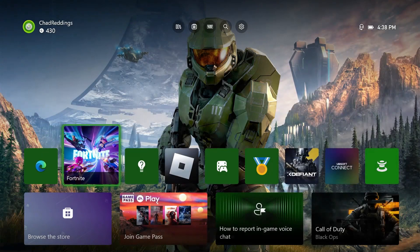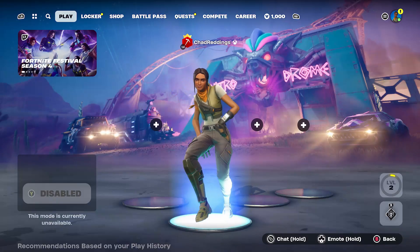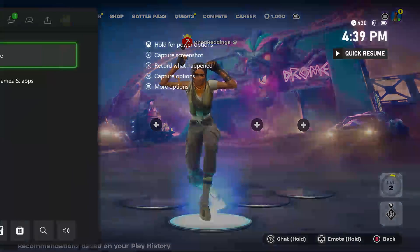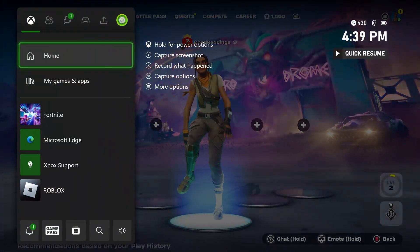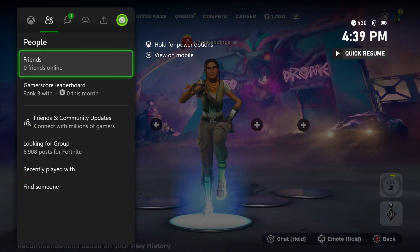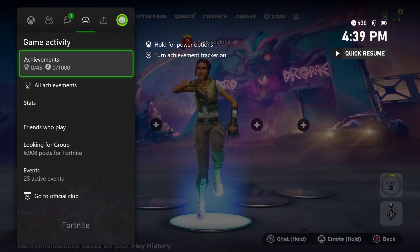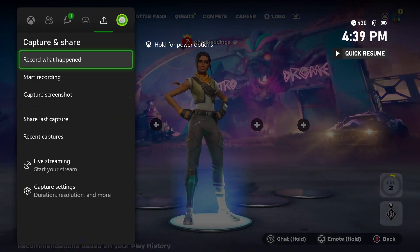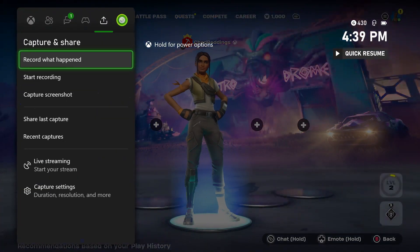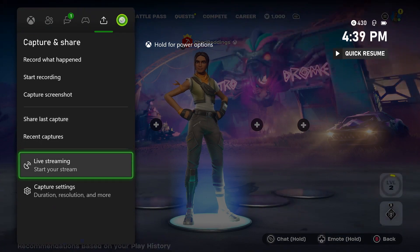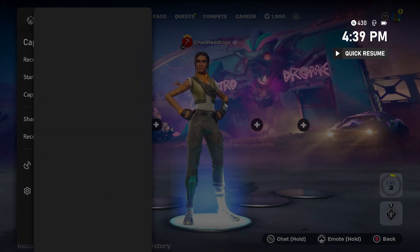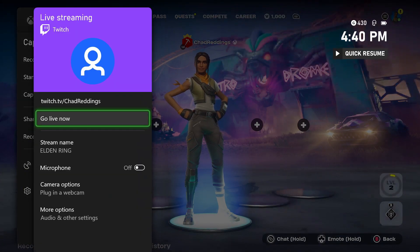From here, simply open up the game you want to stream. Then press the X button on your controller and scroll over using the bumpers until you get to Capture and Share. Scroll down and select Live Streaming, start your stream, and your Twitch account should pop up.